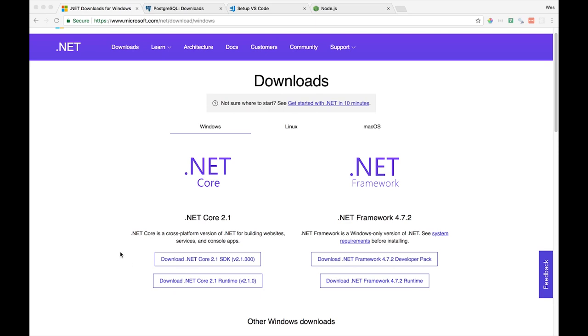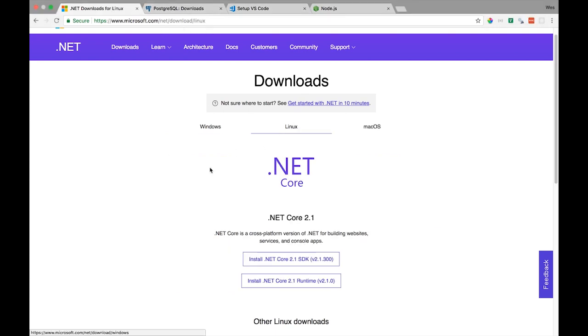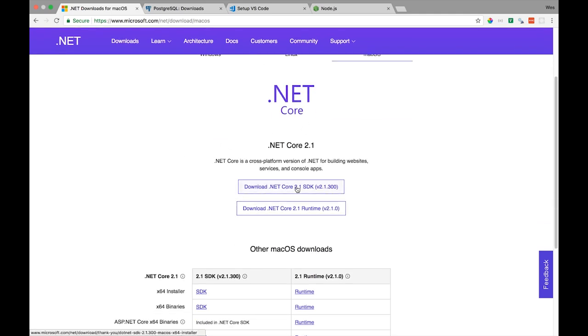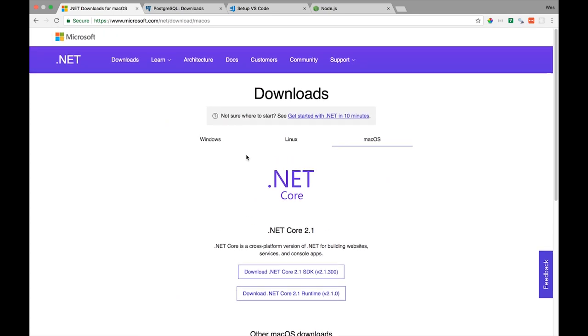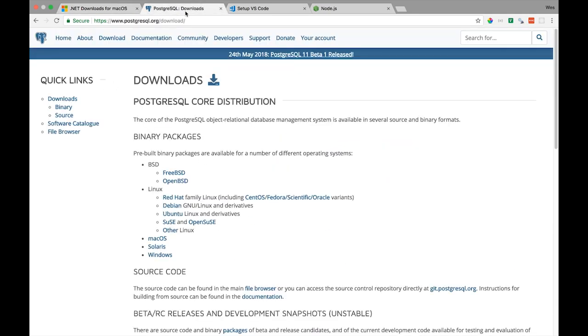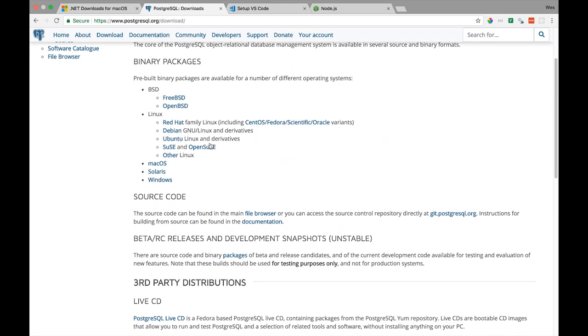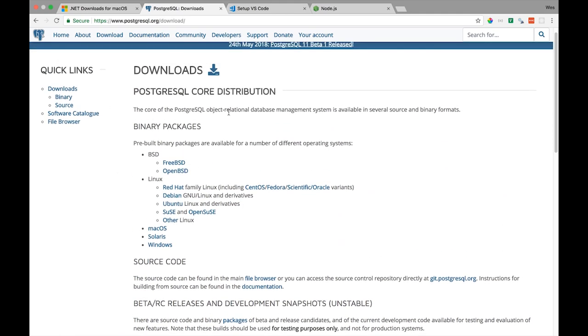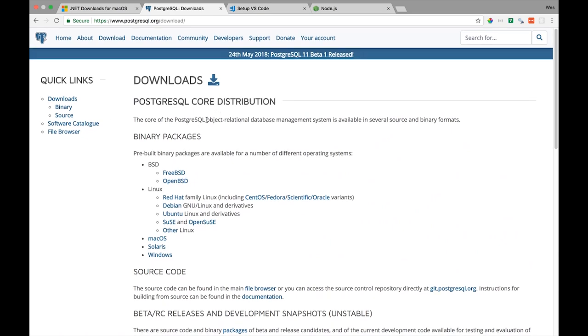The first thing that we'll make sure we have installed is the .NET Core SDK and Runtime. For this series I'll be using the 2.1 SDK and Runtime. Just head over to microsoft.com/net/download and download .NET Core for whichever platform you're using. I'll be using Mac OS but .NET Core is cross-platform. Then we'll head over to PostgreSQL.org and download the binary package for your operating system.